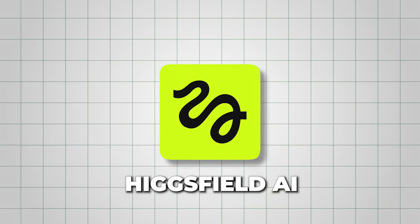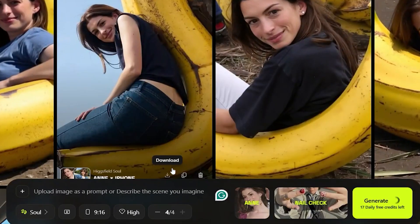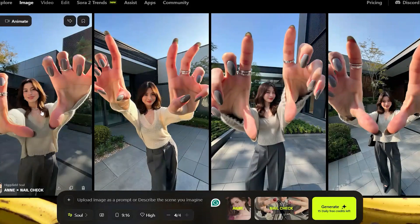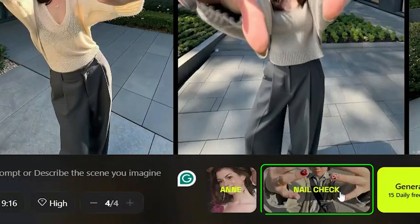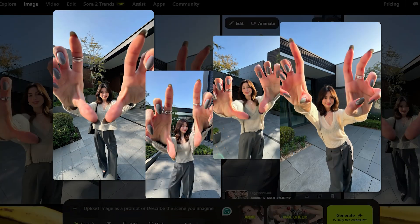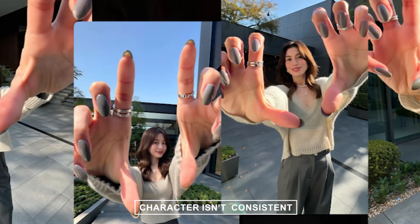One cool thing about HiggsField AI is that even if you skip the prompt and just select a style before hitting generate, it still sticks to that style and gives you solid results. So I tried that using the nail check style, and here's how it turned out.